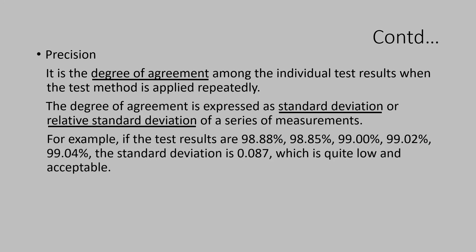See this example. If the test results are 98.88, 98.85, 99.00, 99.02, 99.04, the standard deviation calculated will be 0.087 which is quite low and acceptable. Hence, the results are considered as precise.